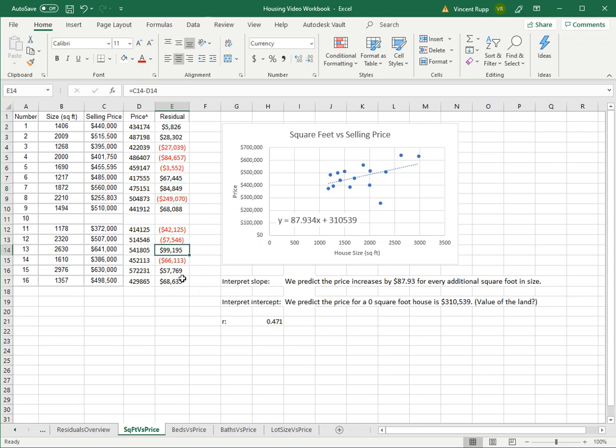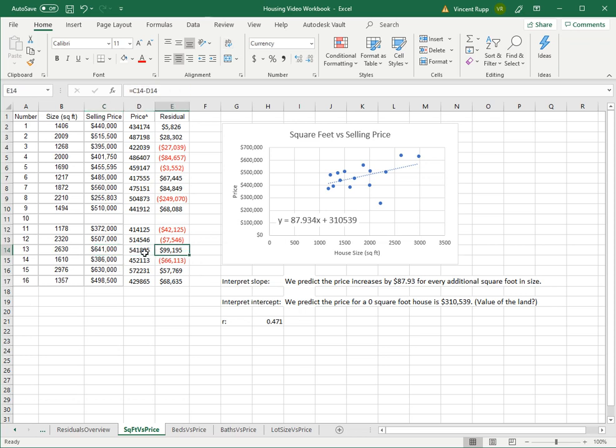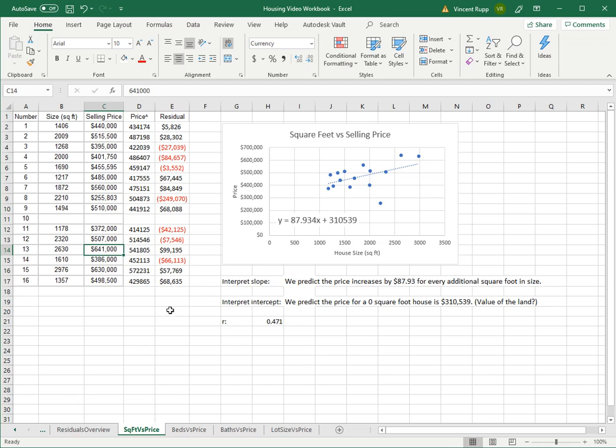Whereas this house is the biggest. No, this one's the biggest: $99,195. So the actual selling price here was almost a hundred thousand dollars over the predicted price. So if you're looking at getting a lot of house for your money, this one isn't necessarily the best bet.